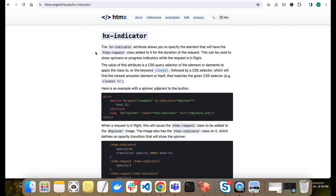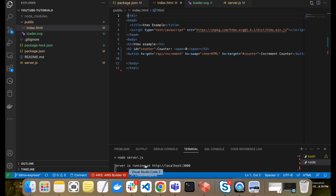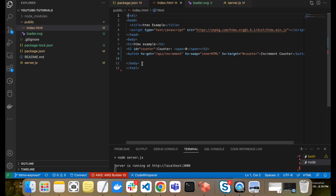On the official HTMX website, HTMX uses different attributes to perform all those tasks. The specific attribute for the loader is called hx-indicator. I'll show you in the code how it works.